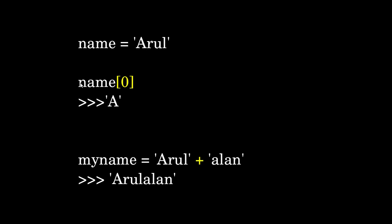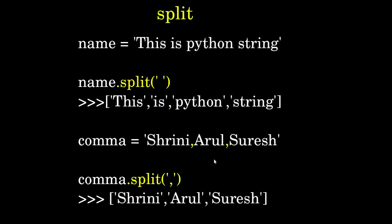I accessed it with name[0], which prints the value 'A'. We saw this example in the last video. I wrote myname equals 'Arul' plus 'alan', and it concatenated these two values to give 'Arulalan'.